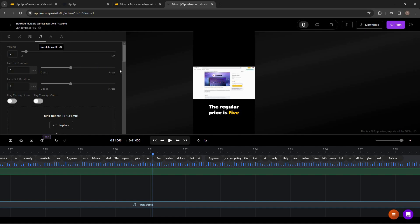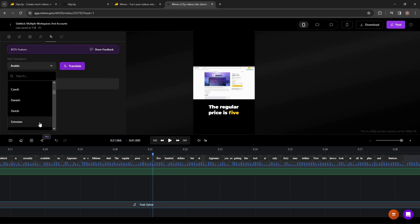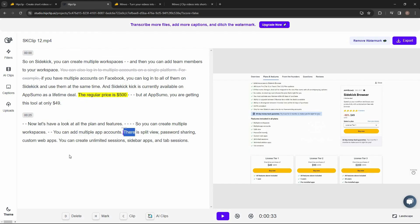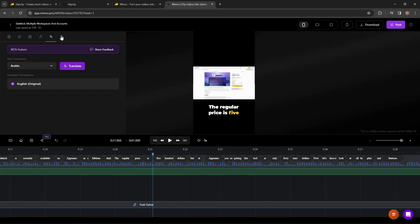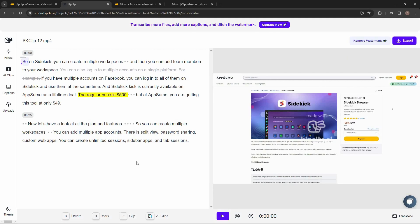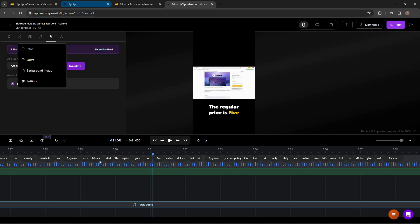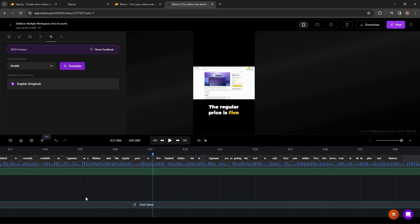You can also translate your transcript or captions to another language — there are many language options available — which I have not found on HipClip; you cannot translate your transcript to any language. On Minvo you can also add intro and outro using specific features for that, but on HipClip there is no option to add an intro or outro. You can also set a background image on Minvo, which is once again not possible on HipClip.